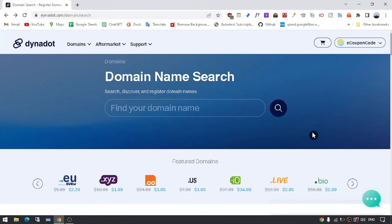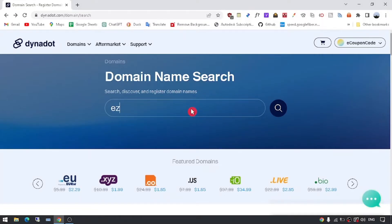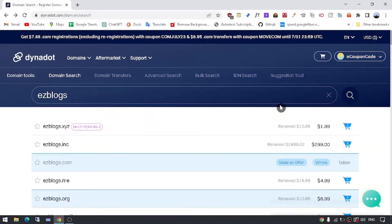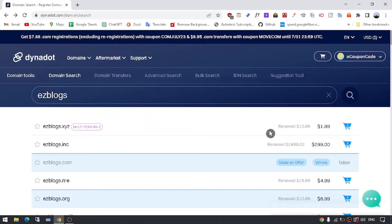Step 1: Visit Dynadot's website. To begin the process, go to the Dynadot website or you can click in the video description below. Once you're on their homepage, you'll see a search bar where you can enter the domain name you're interested in. Take your time to brainstorm and choose a domain name that reflects your brand or business.